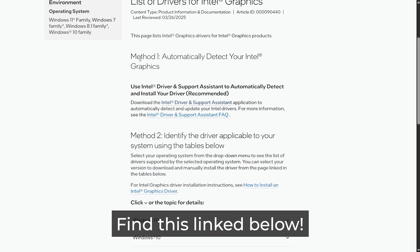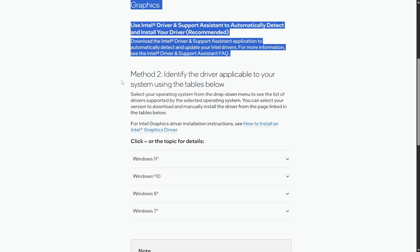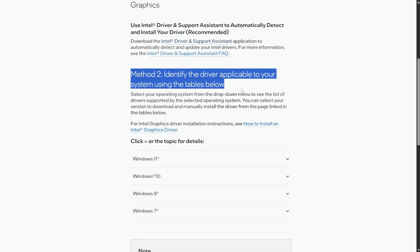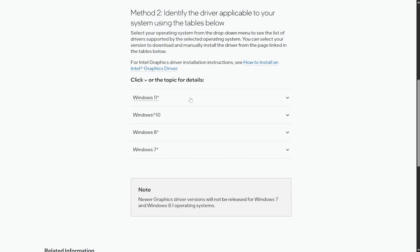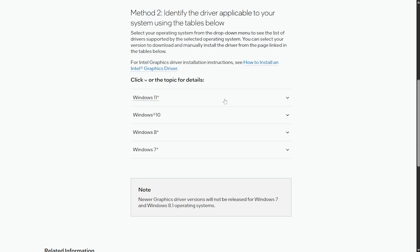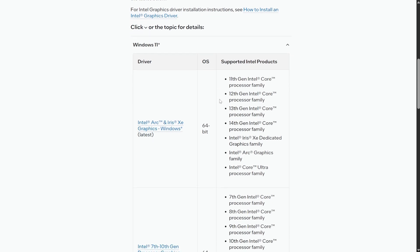Now, usually, the first step is automatic, which we've already covered, or alternatively, method to manually identify and download. You can scroll down, expand Windows 10, 11, 7, or 8, in my case, 11, scroll down further, and we can download and install the correct graphics driver.